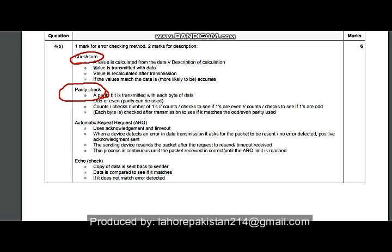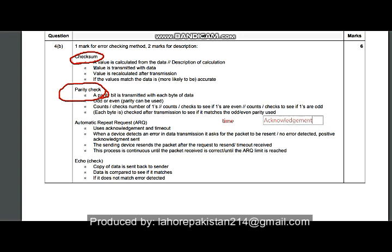ARQ works based on two things: acknowledgement and a time limit. The sender sends a message and waits for a certain period of time. If the receiver sends an acknowledgement, the sender considers the data correct and does not resend. If no acknowledgement is received within the time limit, it is considered a timeout and the sender resends the packet.